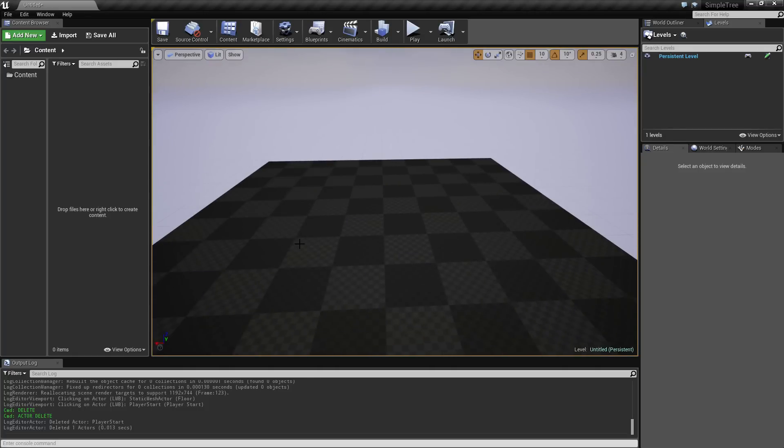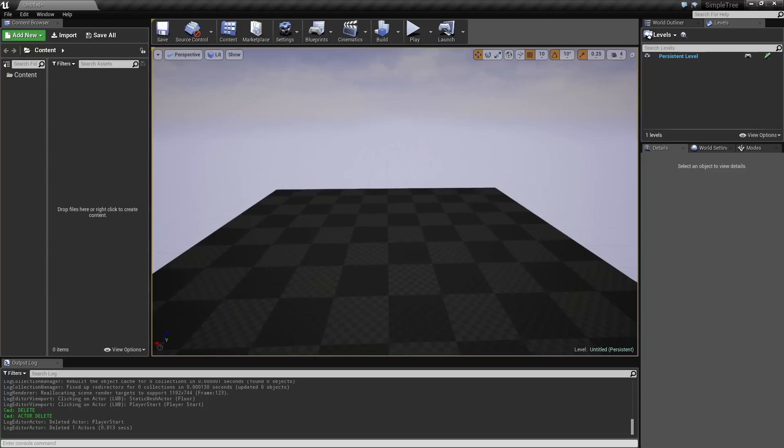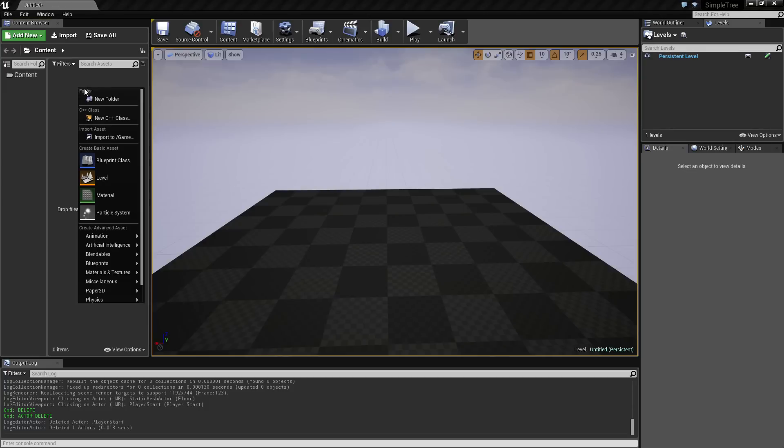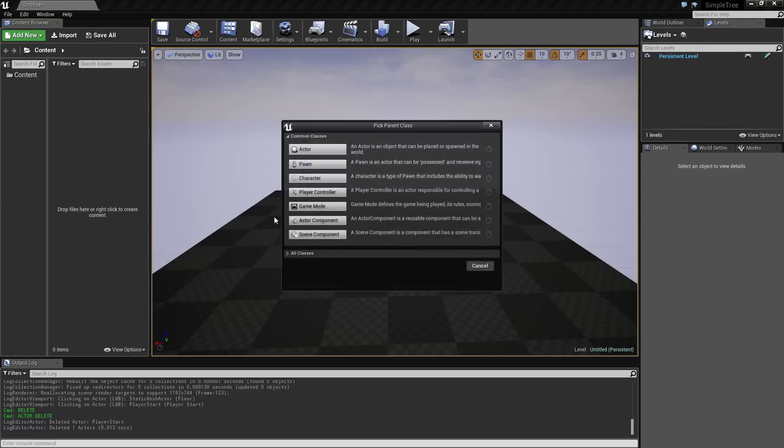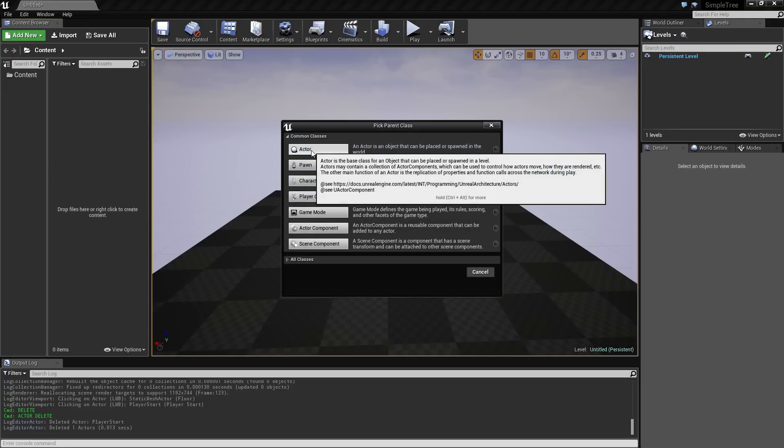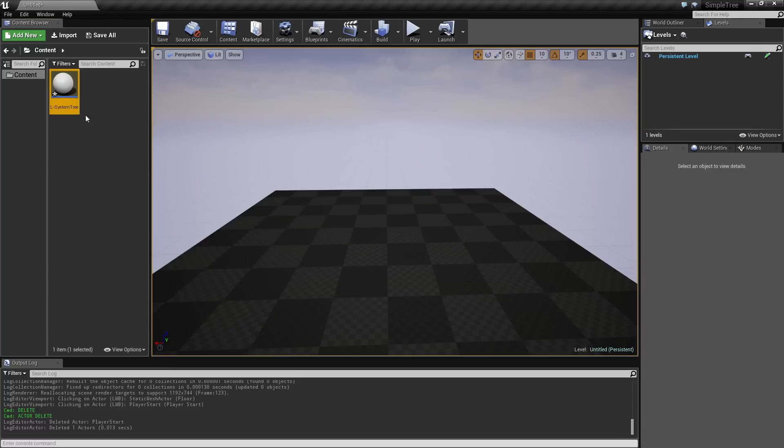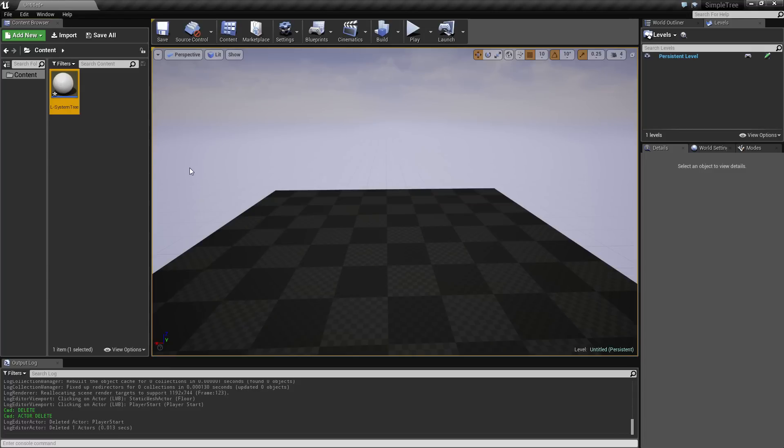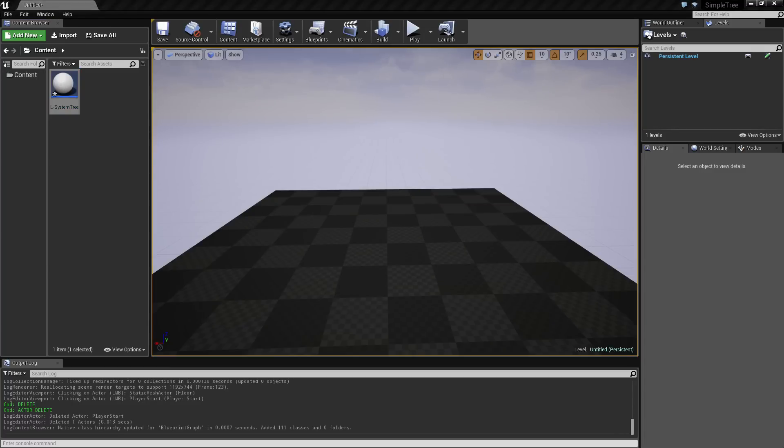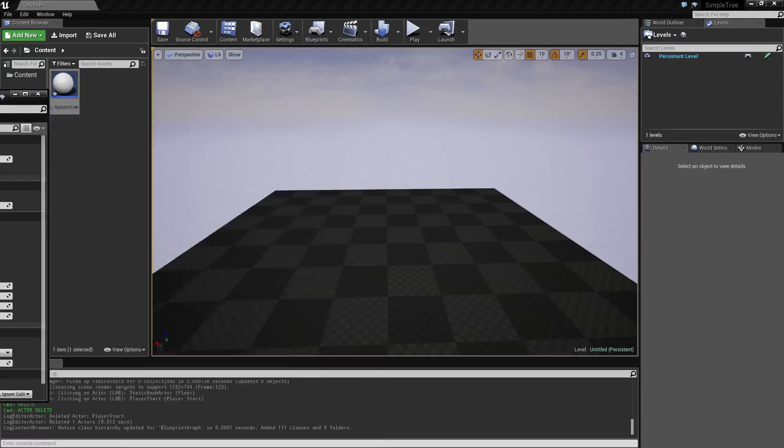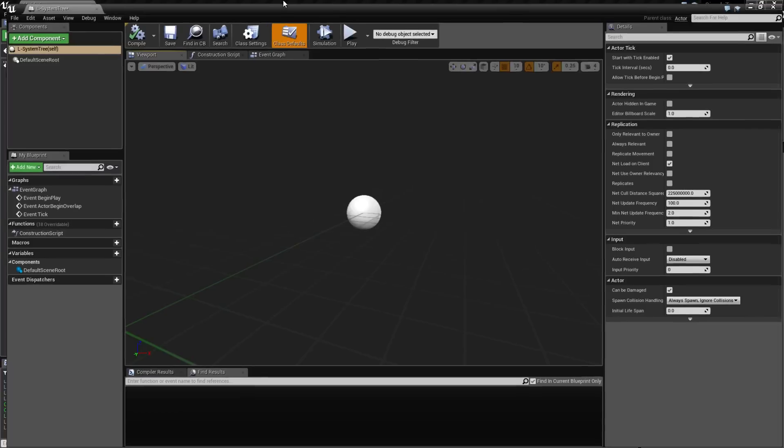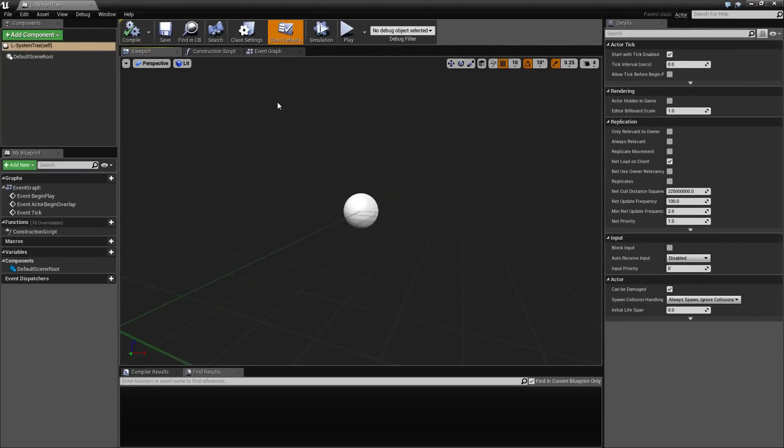So the way I am going to do this is, in this video, I'm not going to render anything. I'm just going to generate the string representations, and then we can talk about how we can convert that into something visual. So I want to keep this inside a blueprint. And for this, I'm just going to pick an actor. So I'm going to call this just an L system tree.